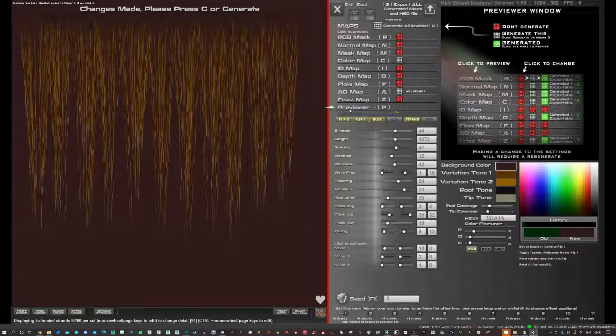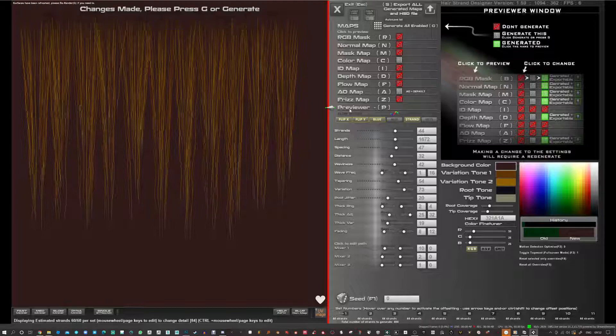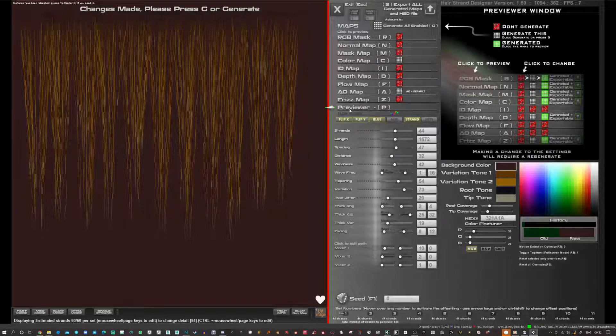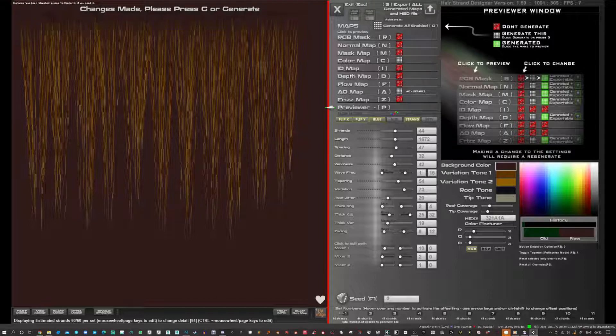Hello and welcome to this update to Hairstrand Designer. This is version 1.59. In this version I've added a little feature to do with the AO map and the color map.